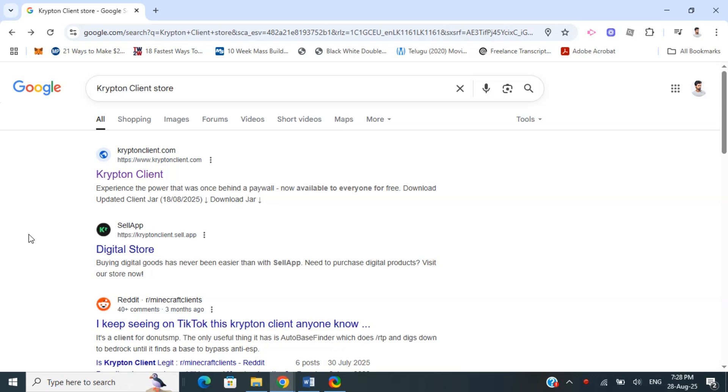In this video, I'll guide you on how to download Krypton Client for Minecraft SMP. We're going to download from the official Krypton Client site. It's free and open source.